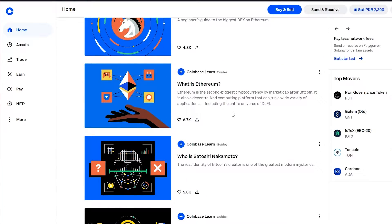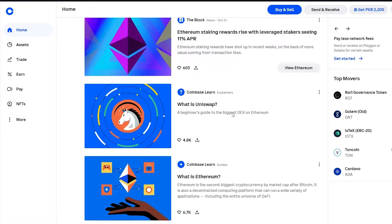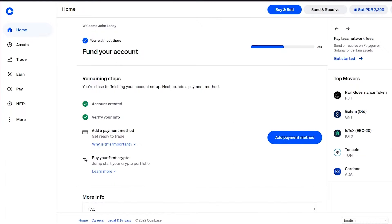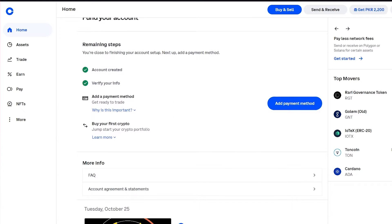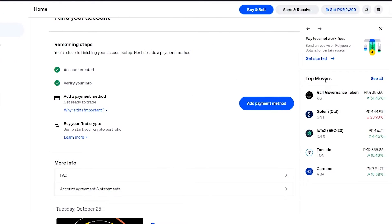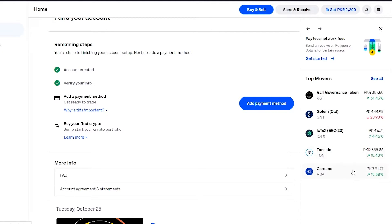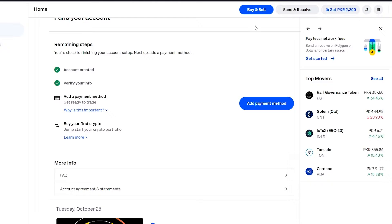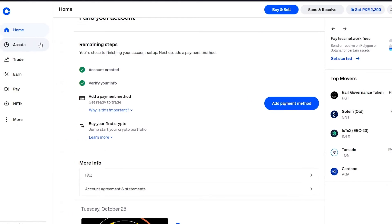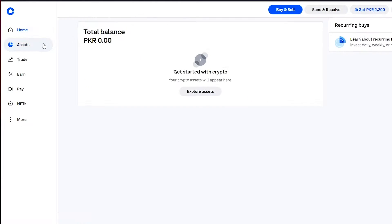On the right side you can see the top movers of cryptocurrency, like this one Rari Governance Token which is going for this price right now, and Cardano which is going for this price right now. You basically see information on the main home interface. Now when we go to the Assets tab, here is where you're going to see your invested cryptos or the cryptos that you have bought.